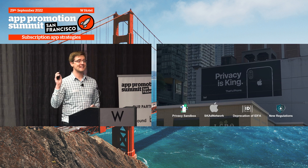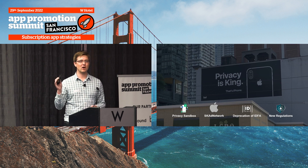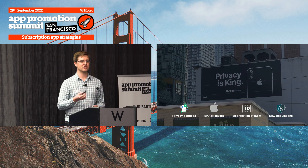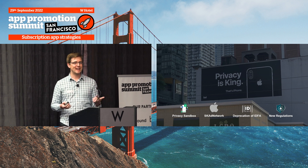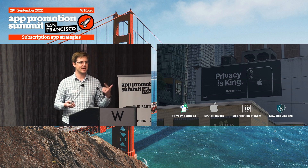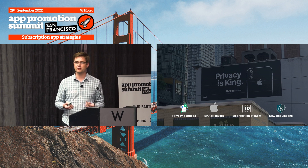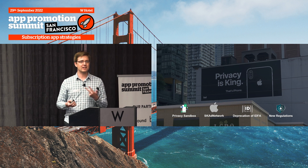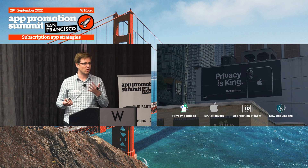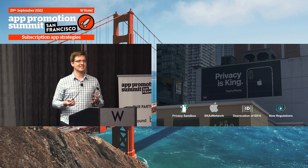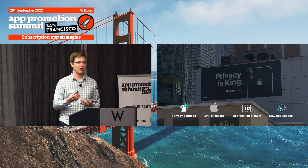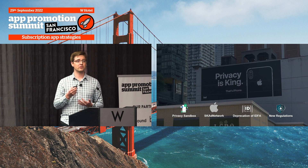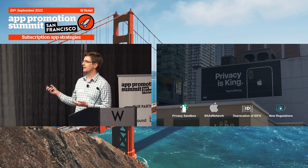Starting with the landscape, we are in the middle of a generational change in how users consider privacy. We have legislators making legislations, regulators making regulations and filing lawsuits, platforms making new policies, and users who are paying a lot more attention. It is literally impossible to predict what's going to happen next — the dynamic is too complex.